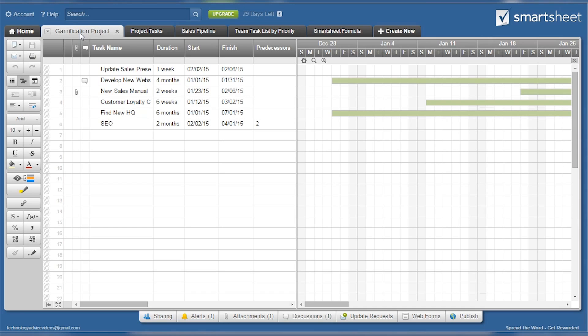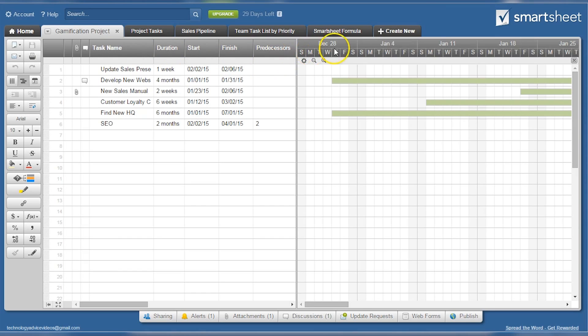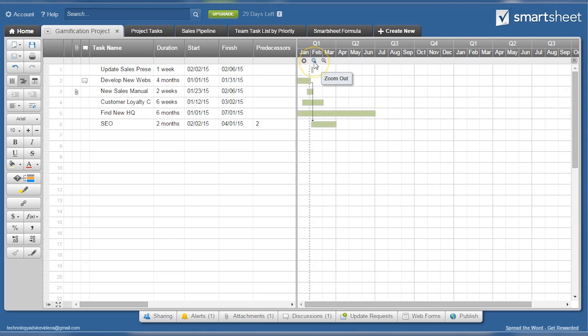First up, let's take a look at the Gantt functionality of Smartsheet. Here users can plan projects in both the short and long term. The template displays task name, duration, start, and finish, as well as predecessors. The chart to the right clearly displays when a product is scheduled, and can be helpful when determining priorities.